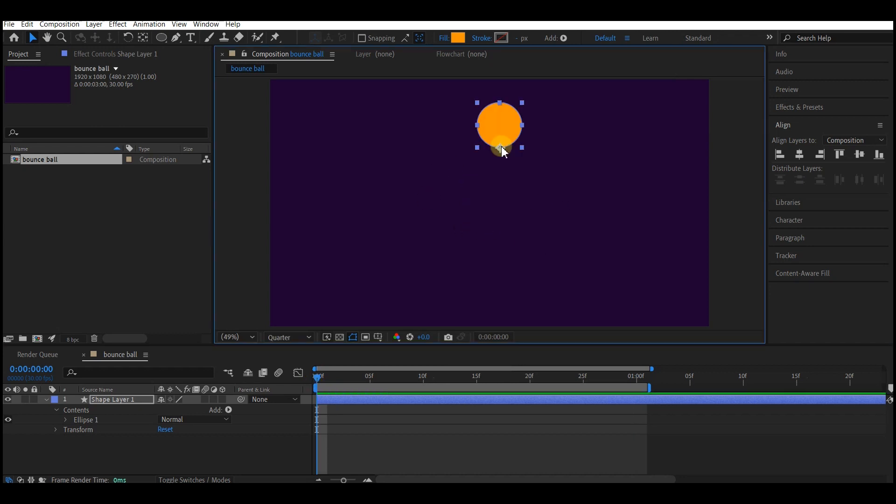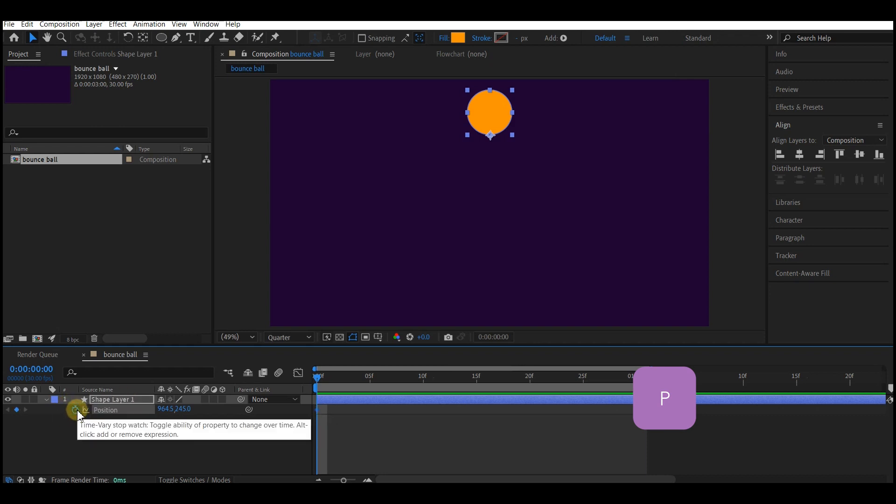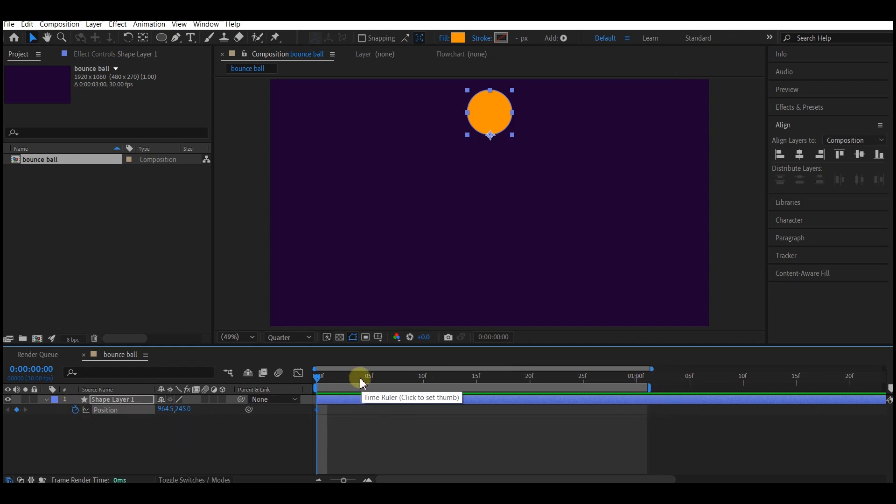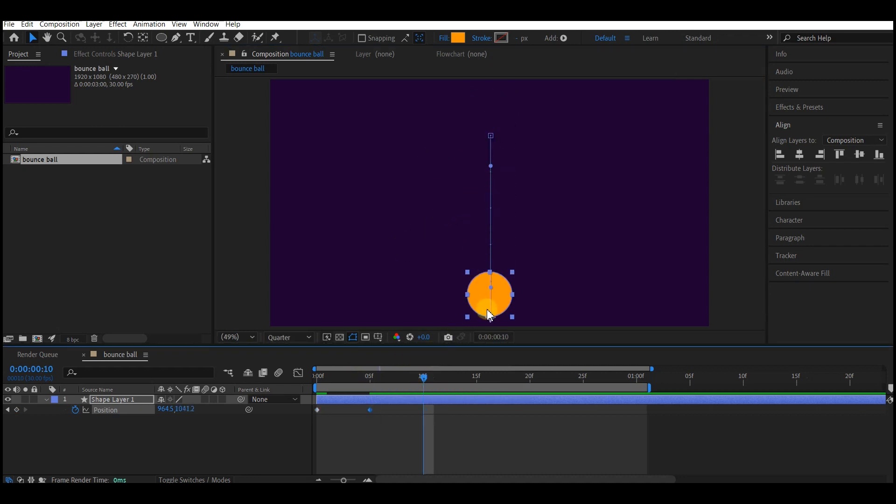At this point we're gonna move this up. Hit P on your keyboard to reveal the position properties. Set a keyframe at this point, then go to five frames forward in time and then bring it down.